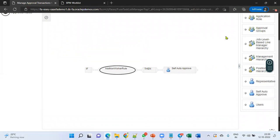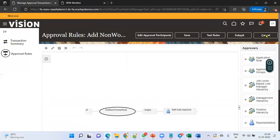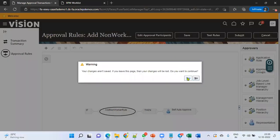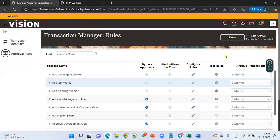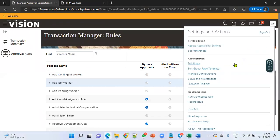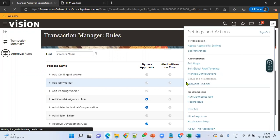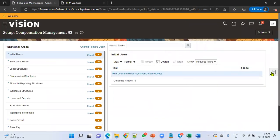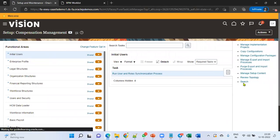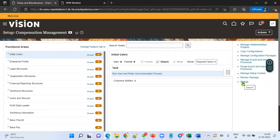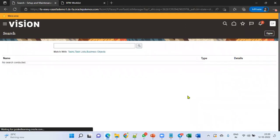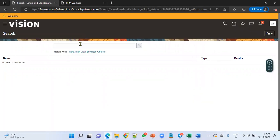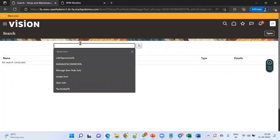Another one is the BPM Worklist. To navigate to the BPM Worklist, we go to the global search. Let's go to User Menu — Setup and Maintenance. Once we go to Setup and Maintenance, we use the global search, and in global search we can search for approvals.